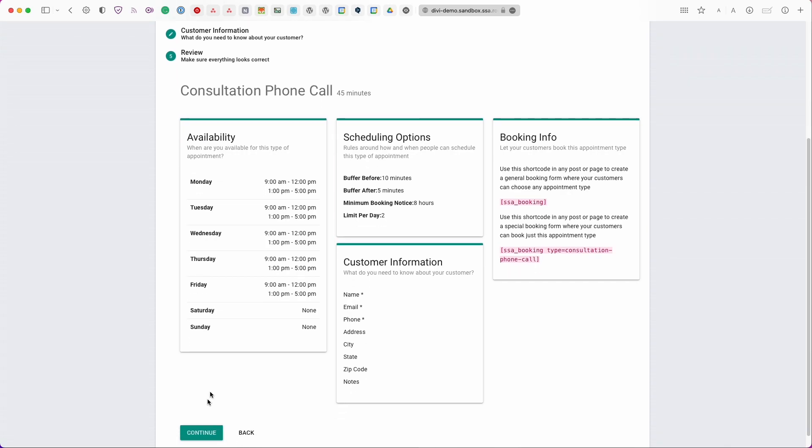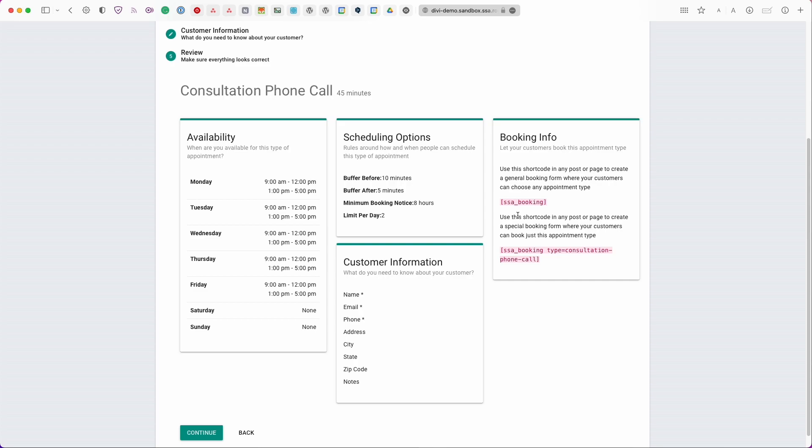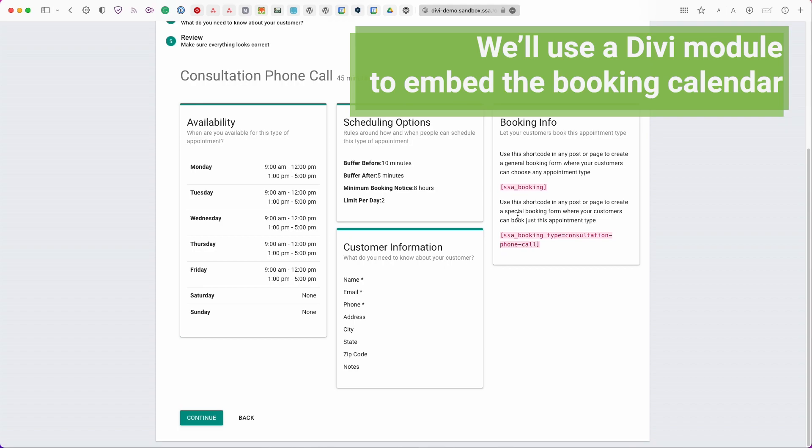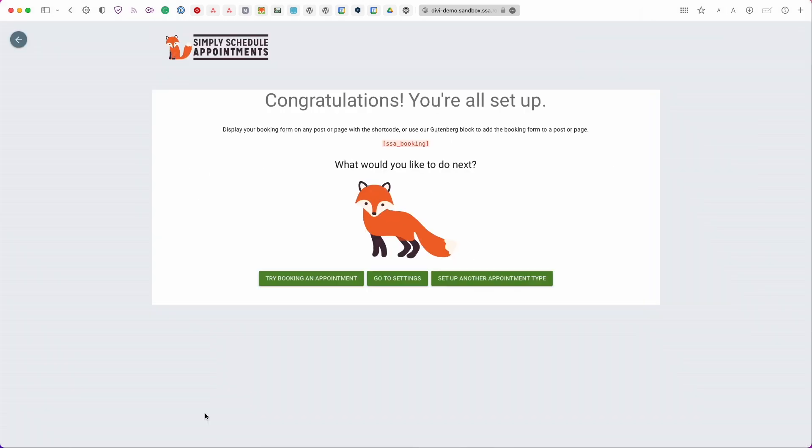So it's going to show you the availability that you set up, a few of the scheduling rules that you also set up here, and then the customer information list, and then the booking info. So here are the shortcodes that you can use to embed this onto any page but since we are using Divi we won't need to use these because SSA comes with a built-in Divi module that we're going to use. So if this all looks good go ahead and click continue.